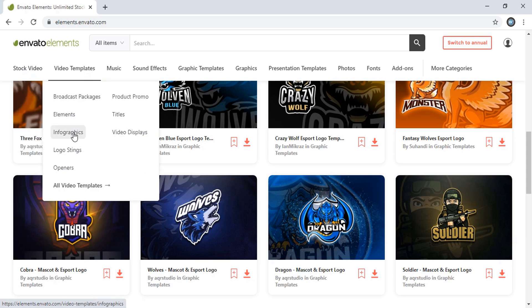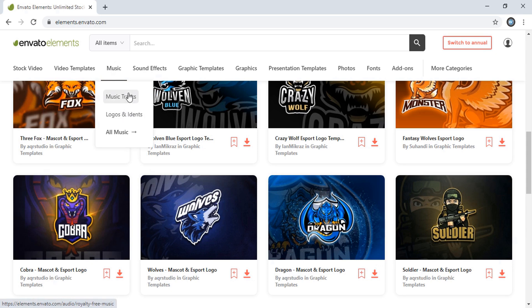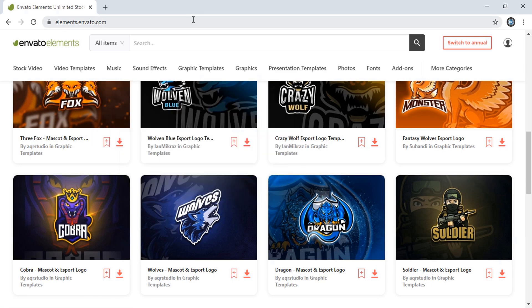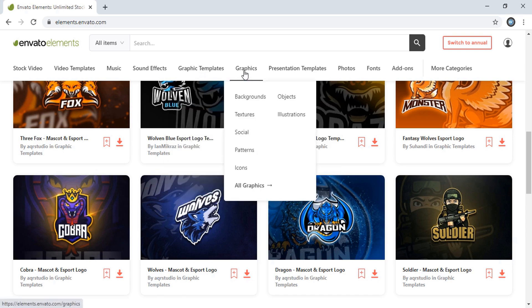Under Video Templates you can download infographic templates, and different kinds of music — for your YouTube videos or other types of animations. They also have different kinds of nice sound effects. Under Graphic Templates you can download logos and infographic templates. Under Graphics you'll find icons, patterns, social media assets, and other types of objects and illustrations.